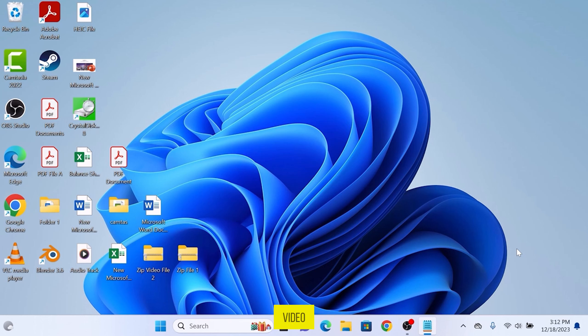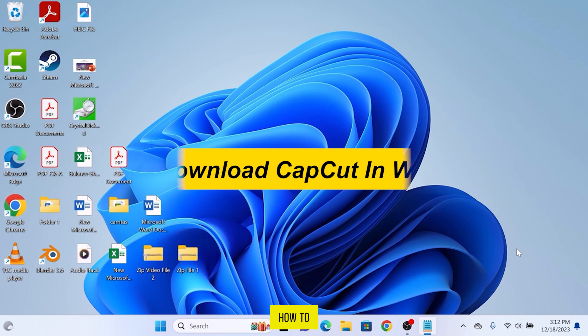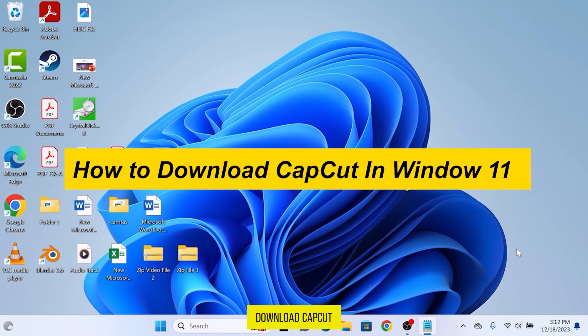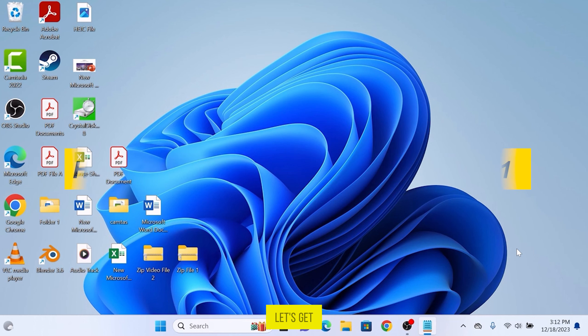Hi guys, in this video I'm going to show you how to download CapCut in Windows 11. So let's get started.